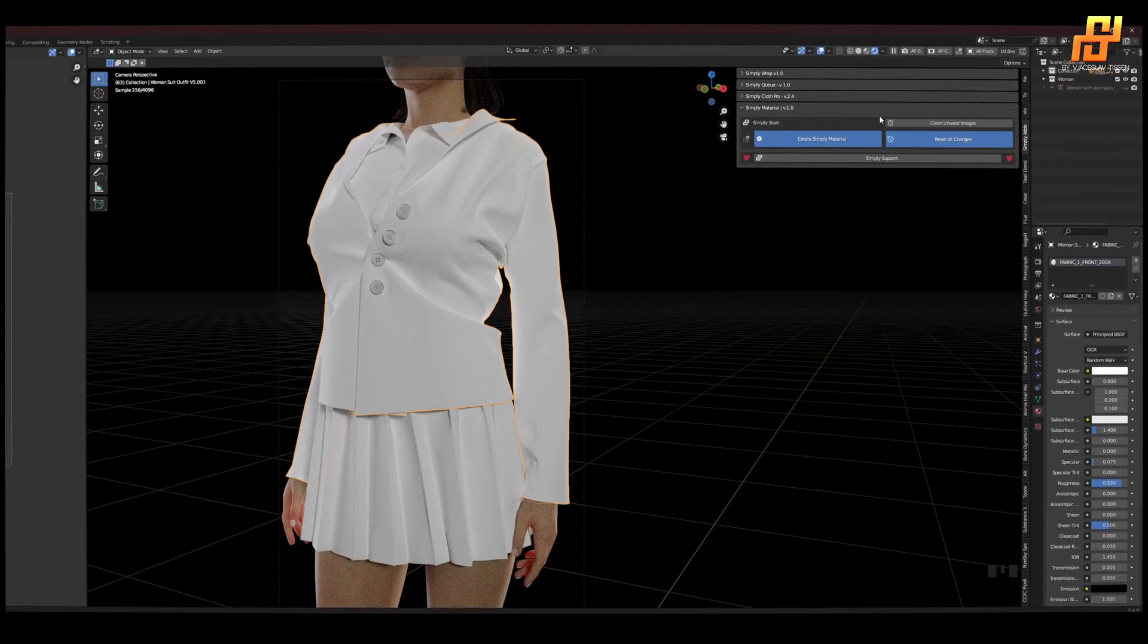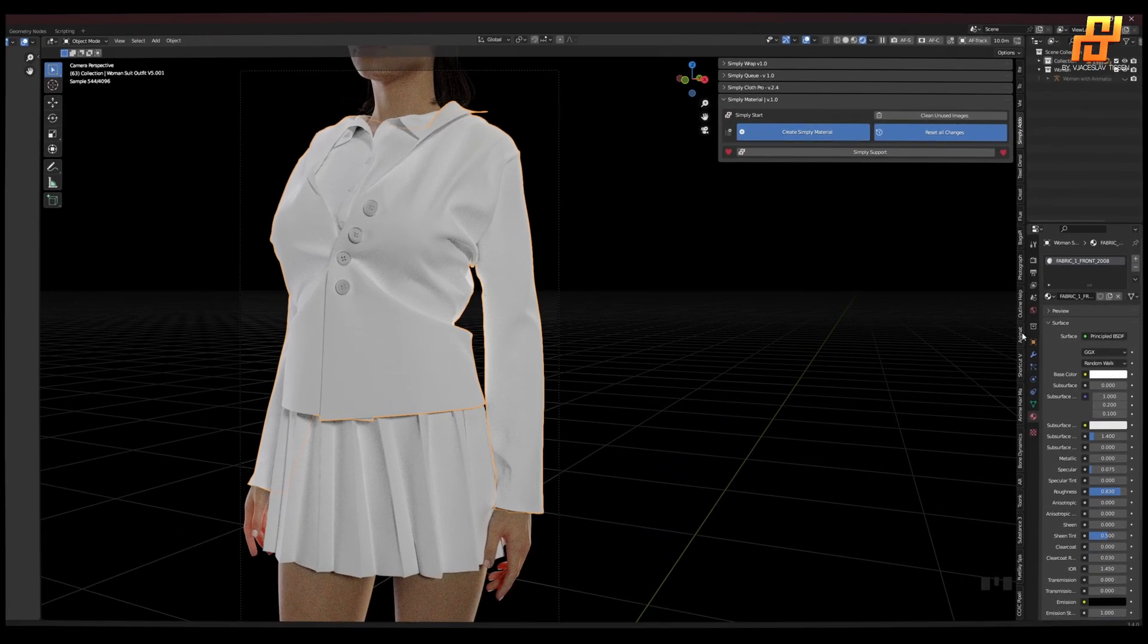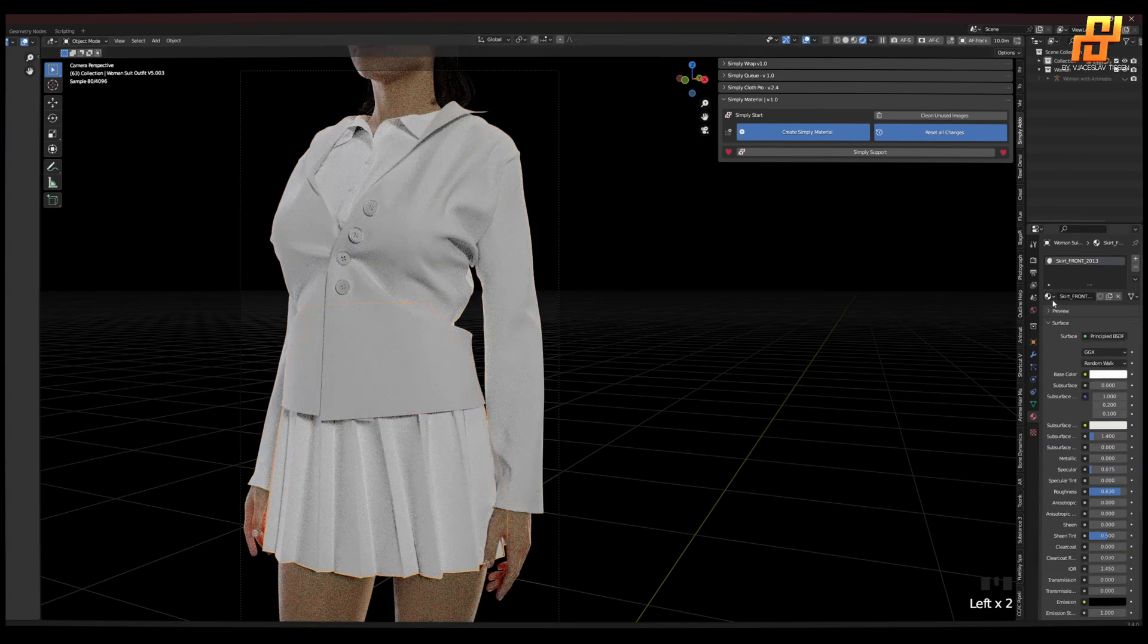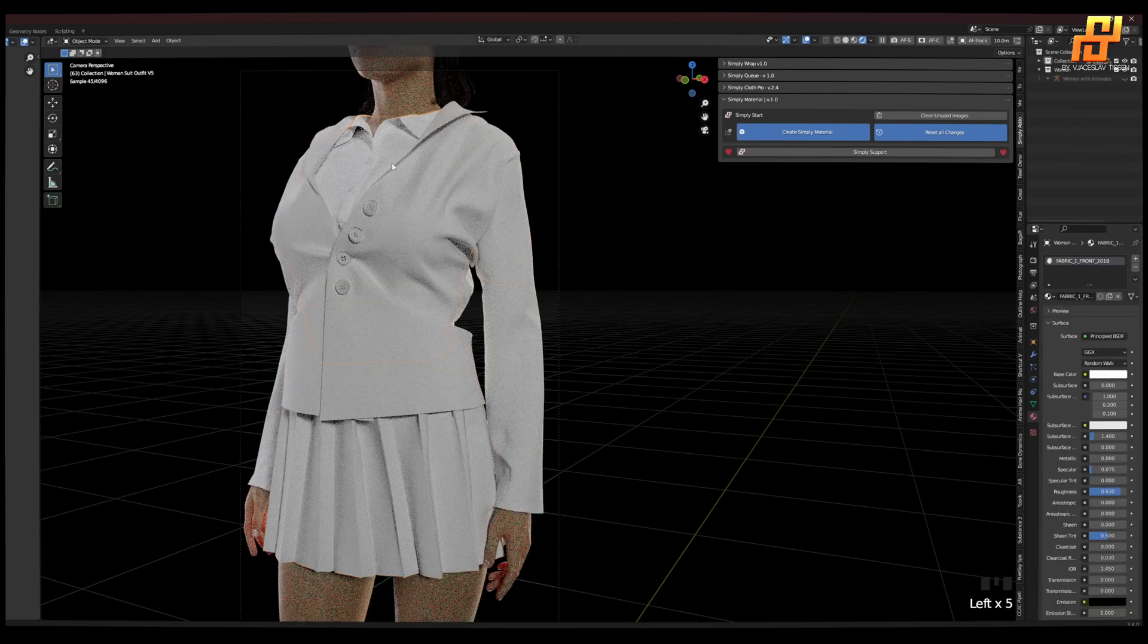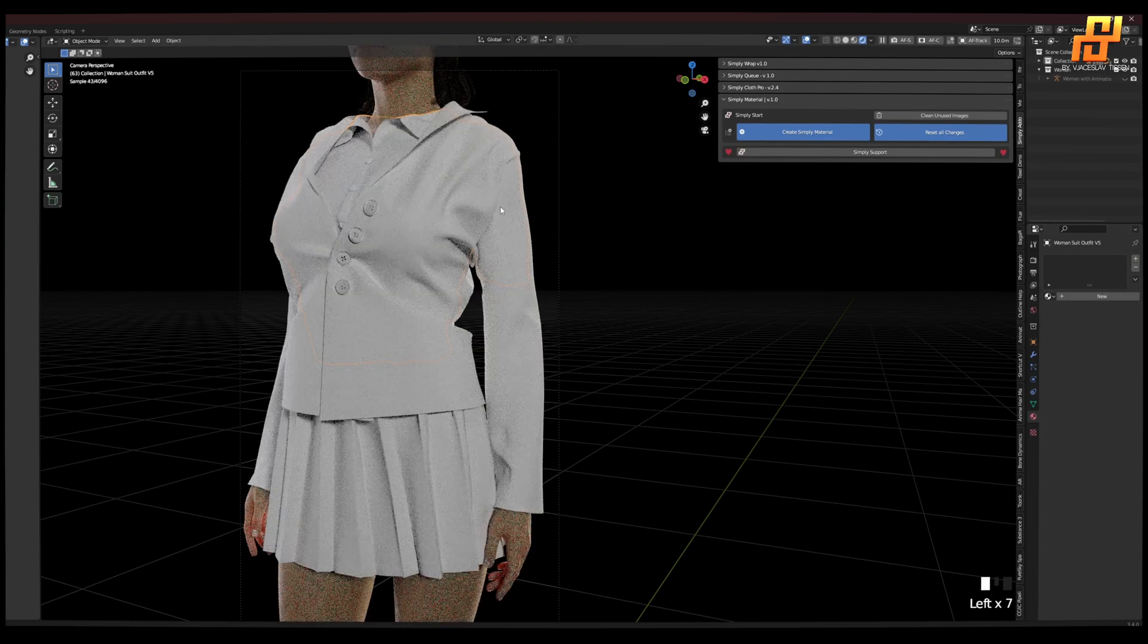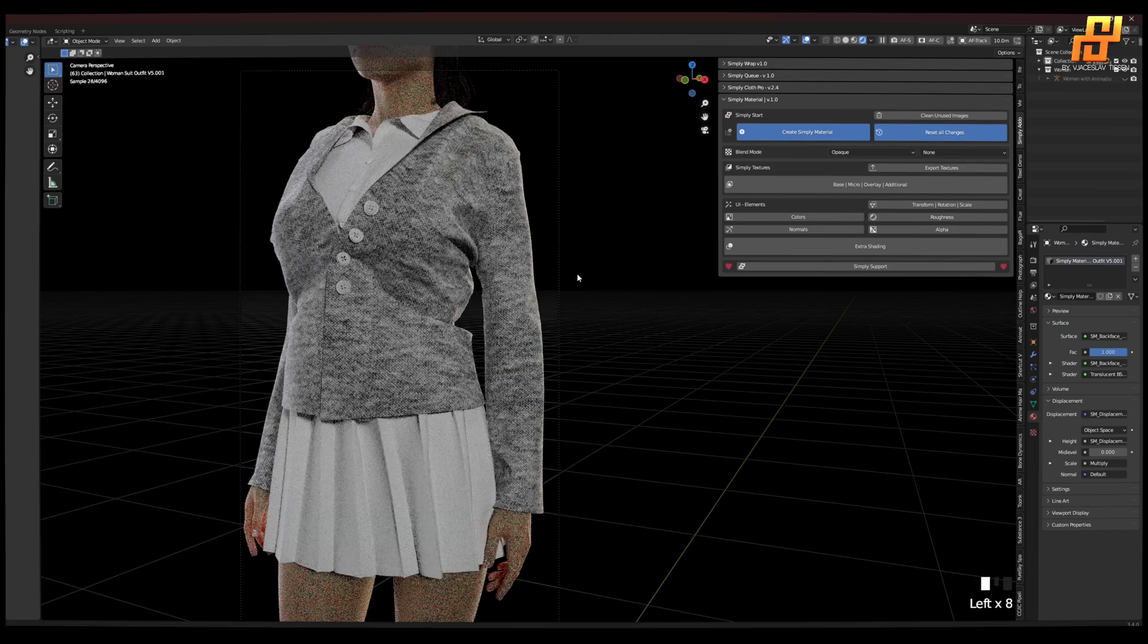And now for Simply Material, we have to first delete the Marvelous materials. And we simply create a material like so.